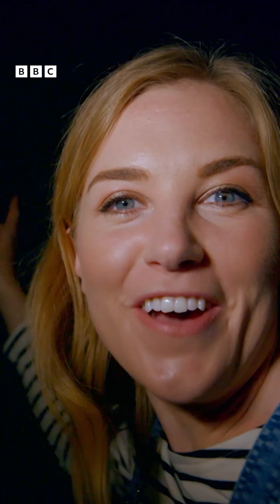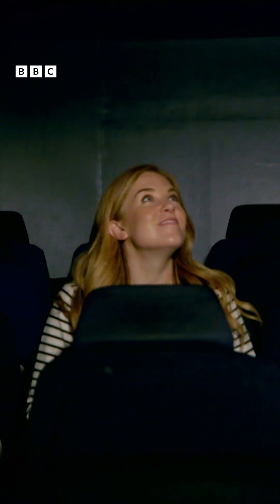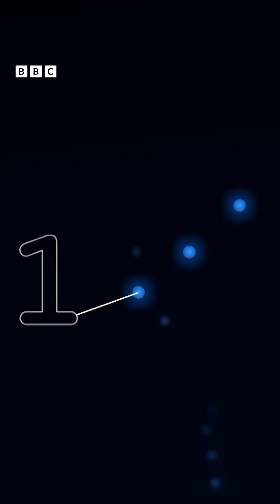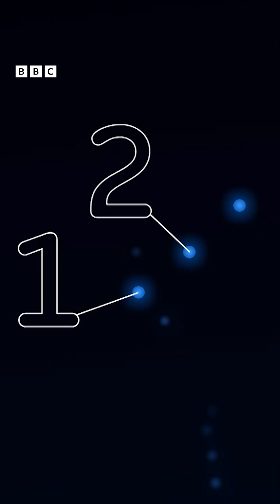Look, over there, can you see three stars in a row? They're in a diagonal line, right in the middle. Look, there they are! Let's count them. One, two, three. Those three stars are called Orion's Belt.